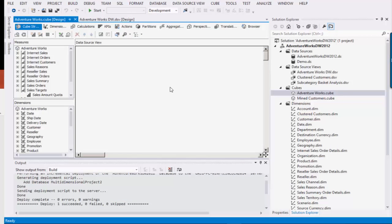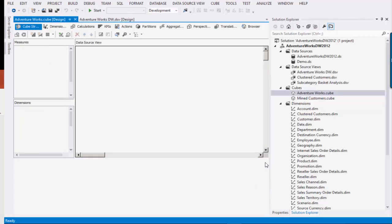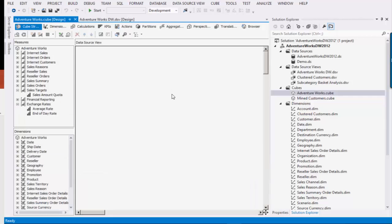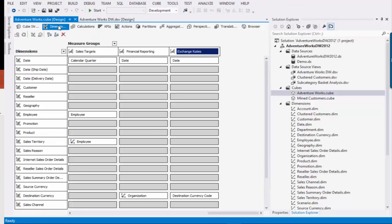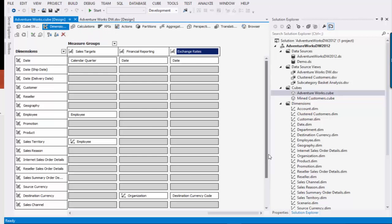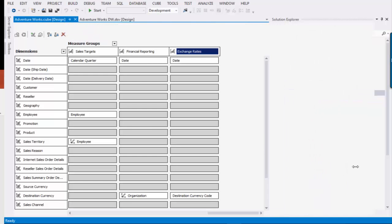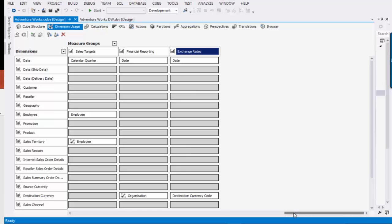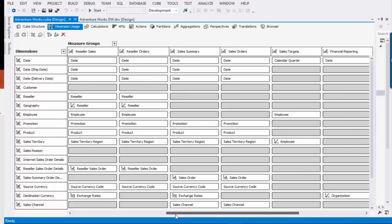So now we're in Adventure Works. What I did was I went into the dimensions. I opened up the cube over here, went into the dimensions tab. And of course the dimensions tab is quite wide and it keeps on going.